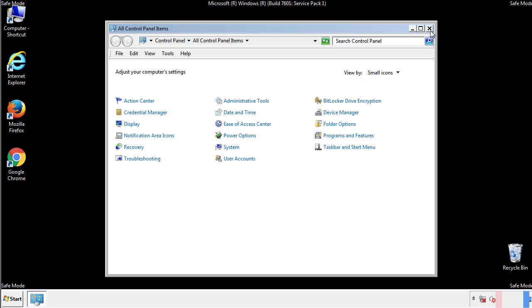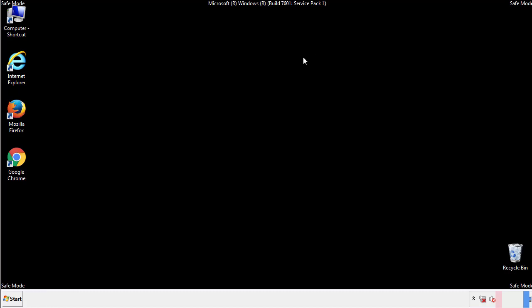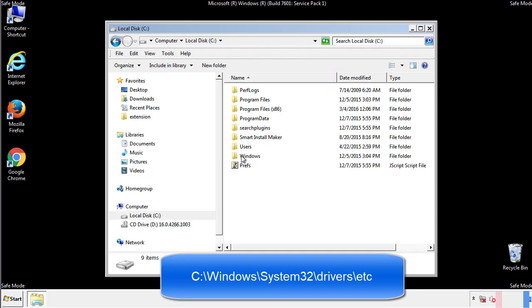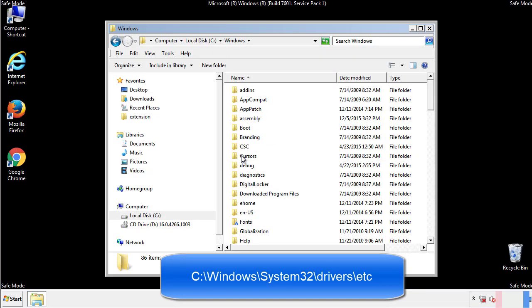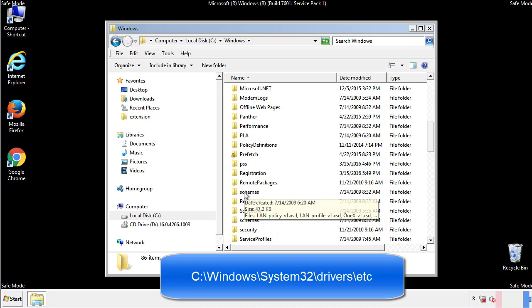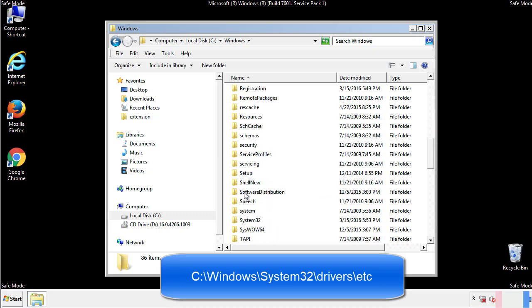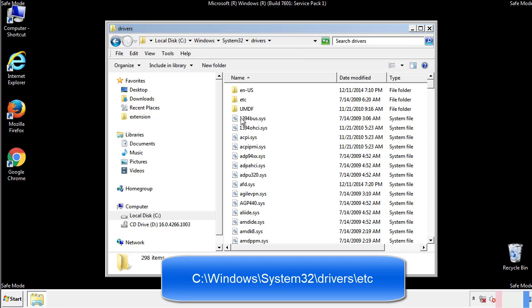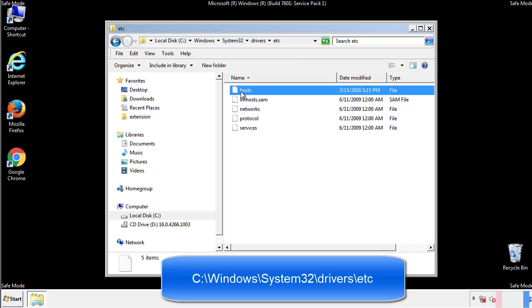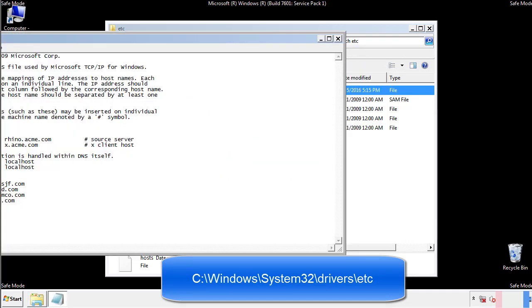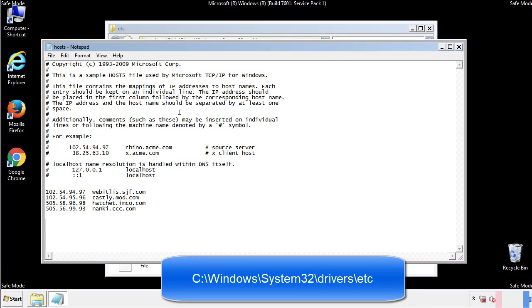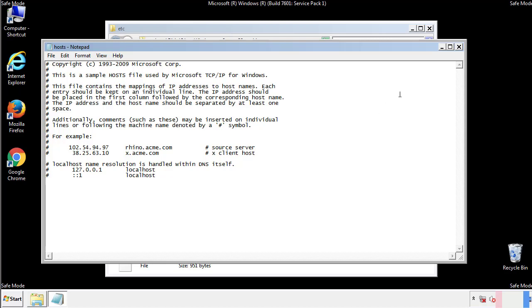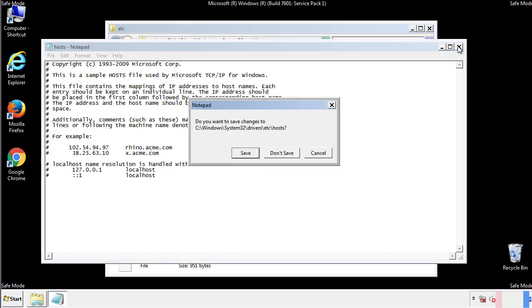Now we want to make sure that there aren't any IPs added to the host file which could transmit information back to the hackers. Follow this directory. We want to delete any suspicious IPs from here on down. Save the file and we're done.